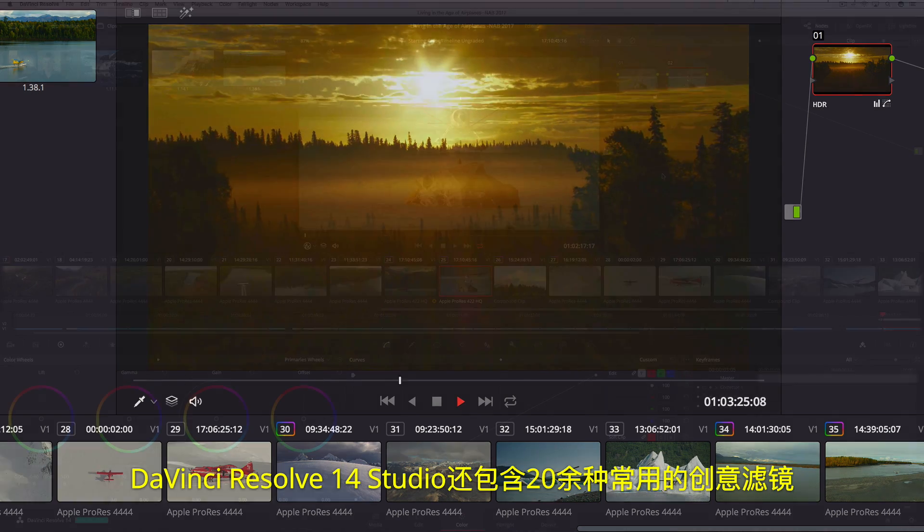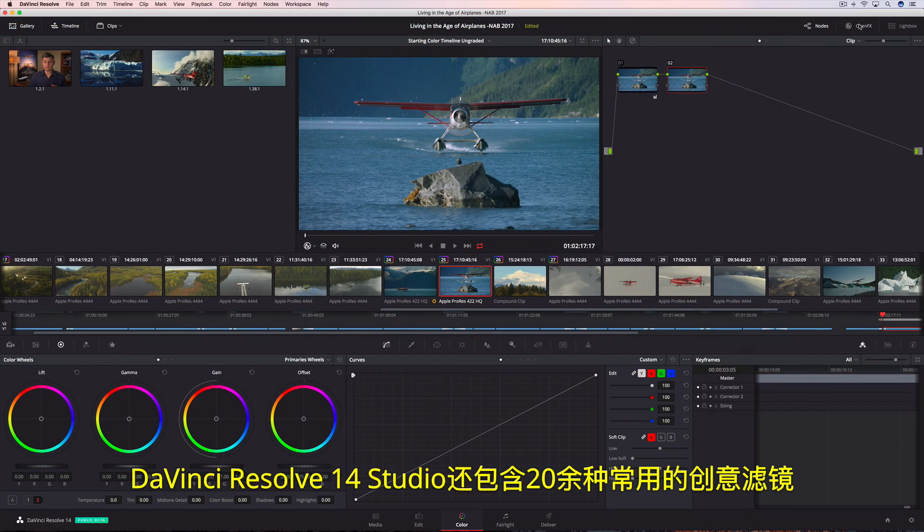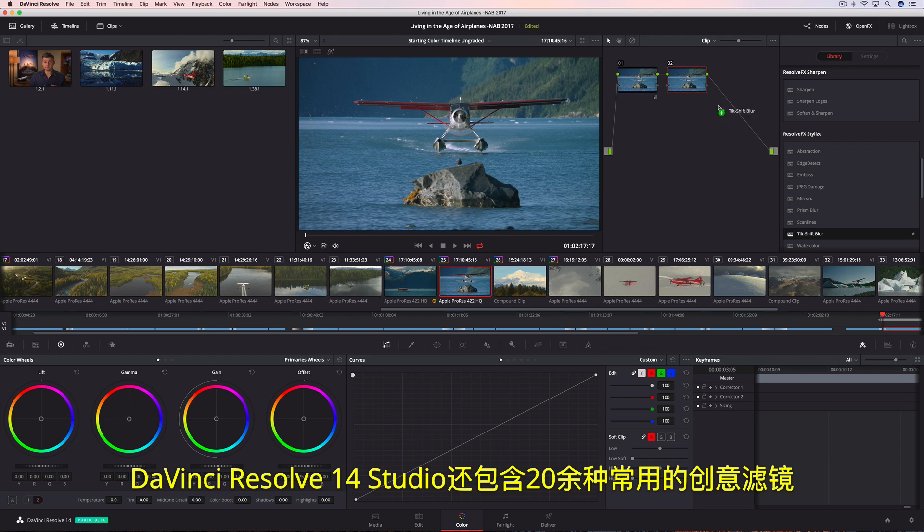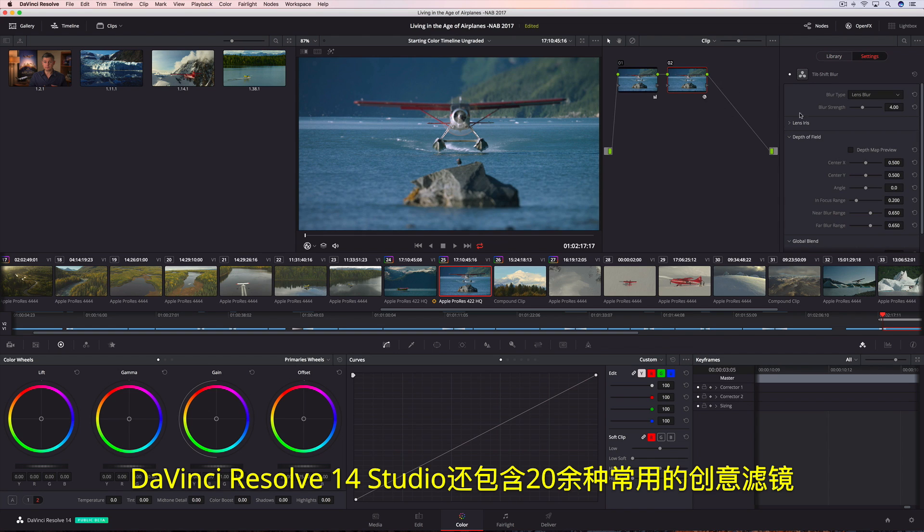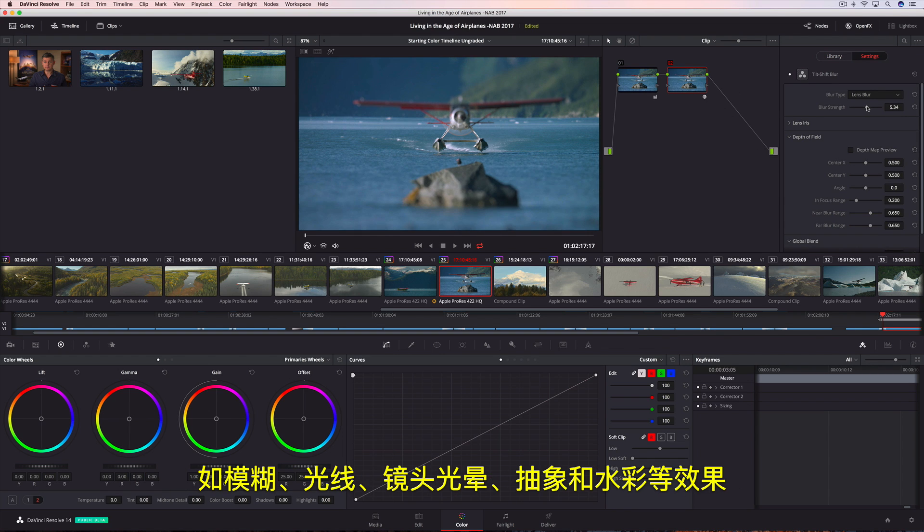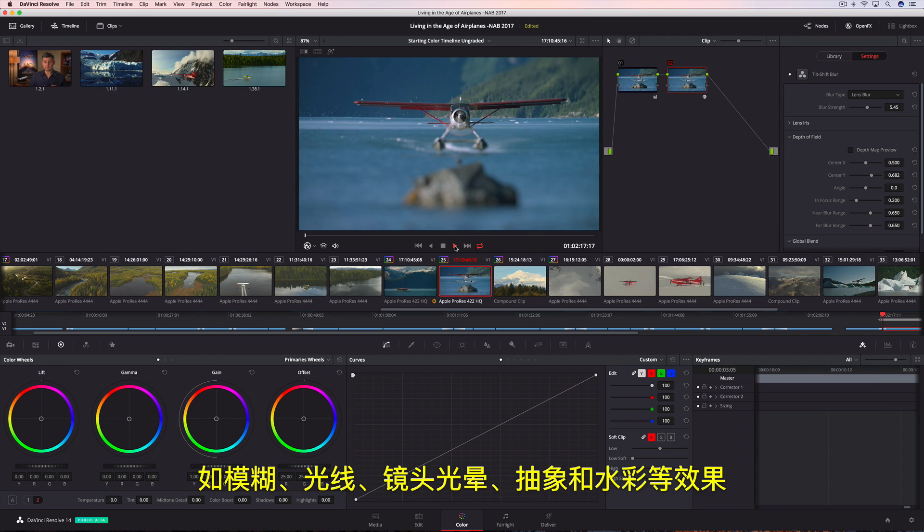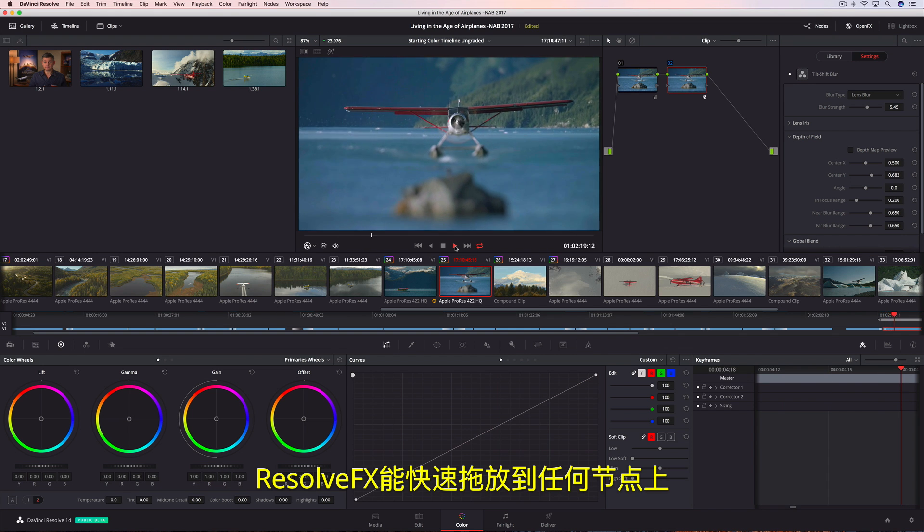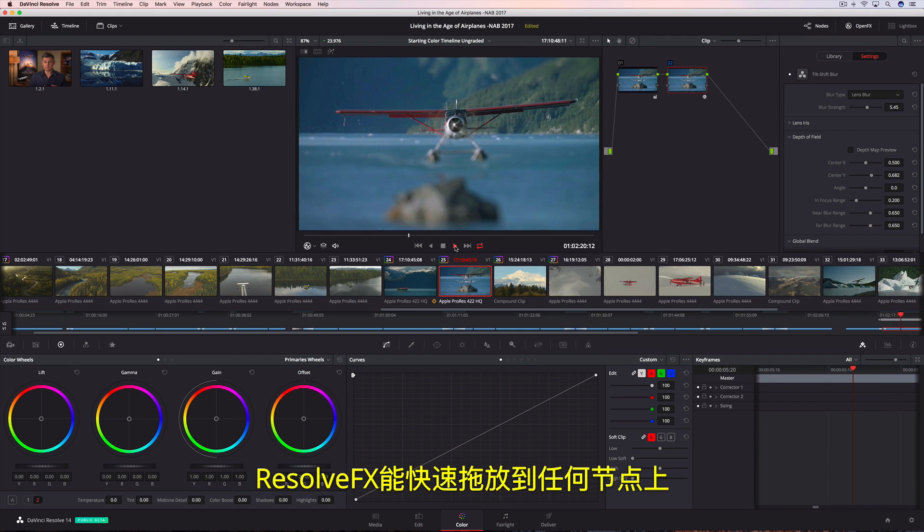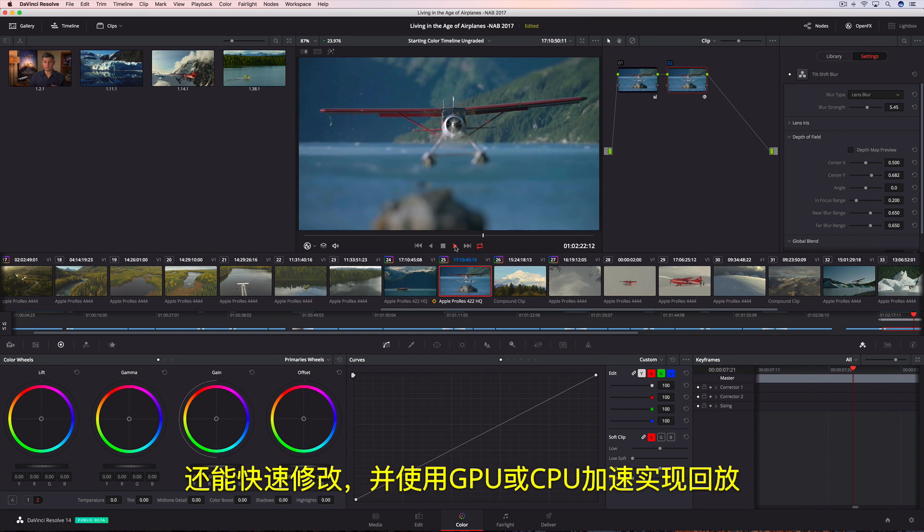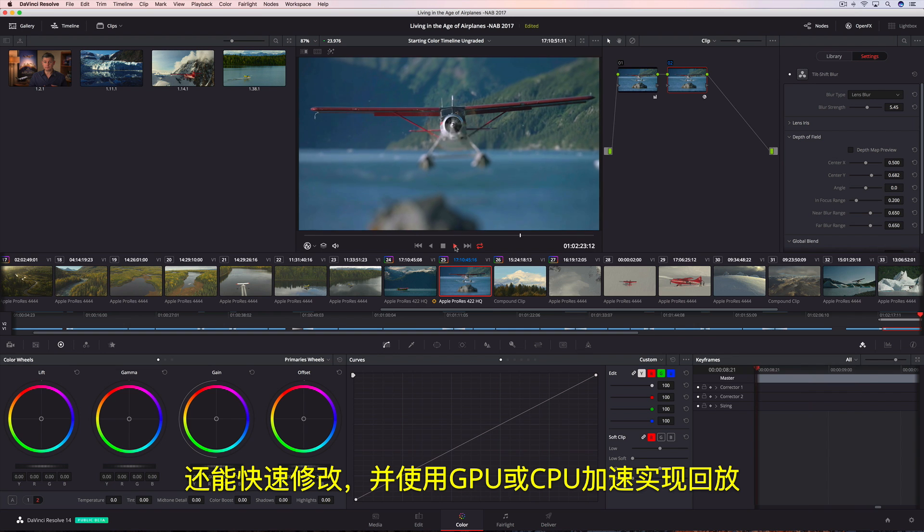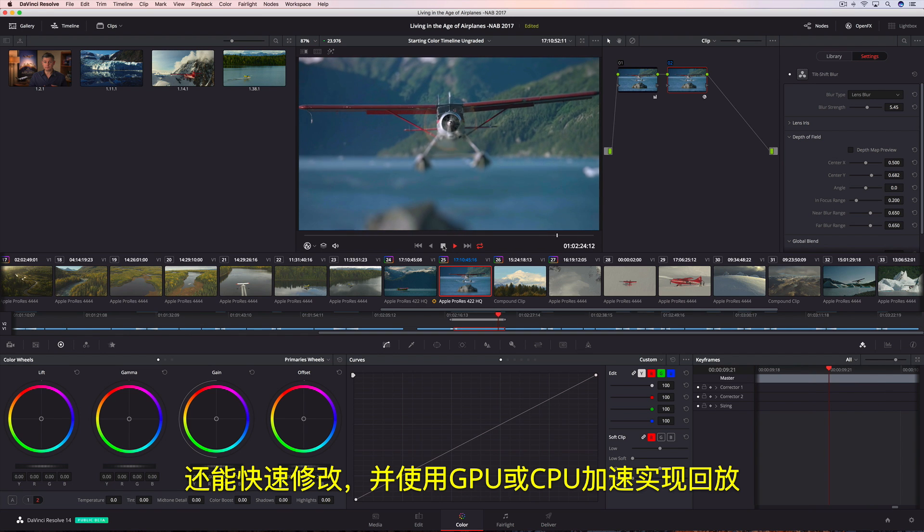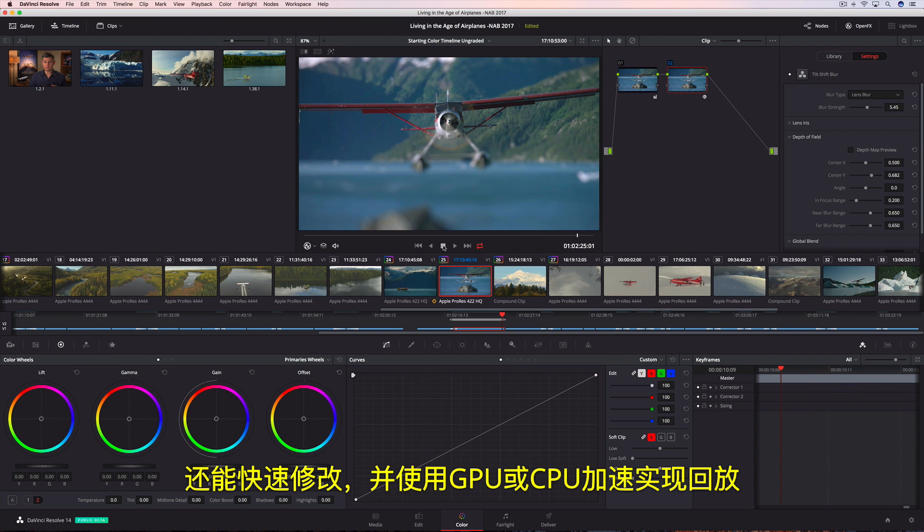DaVinci Resolve 14 Studio also includes over two dozen indispensable and creative filter effects like blurs, light rays, lens flare, abstract, and watercolor. Resolve FX can be quickly dropped onto any node, modified, and played back using GPU or CPU acceleration.